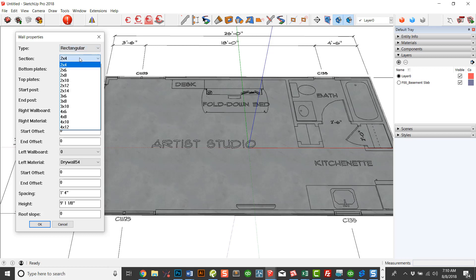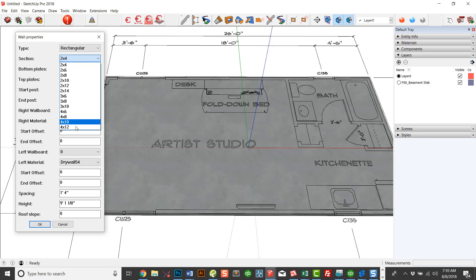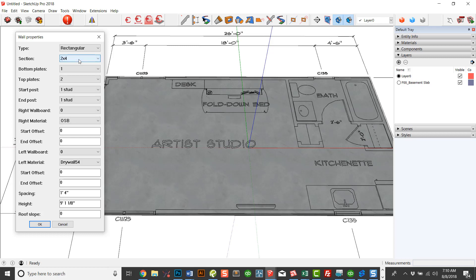You can choose from various sections of walls. These are completely customizable in the user configuration. For now, I just have some that come preloaded. Some of these would never happen, but it's just a variety of wall sizes. But you can certainly change those and customize them.